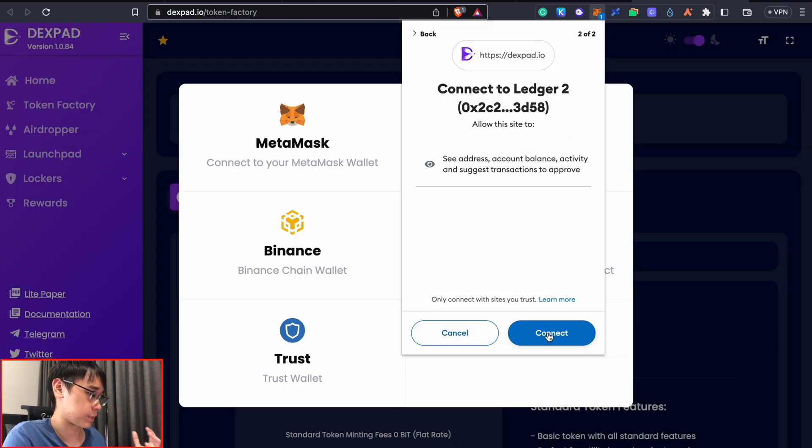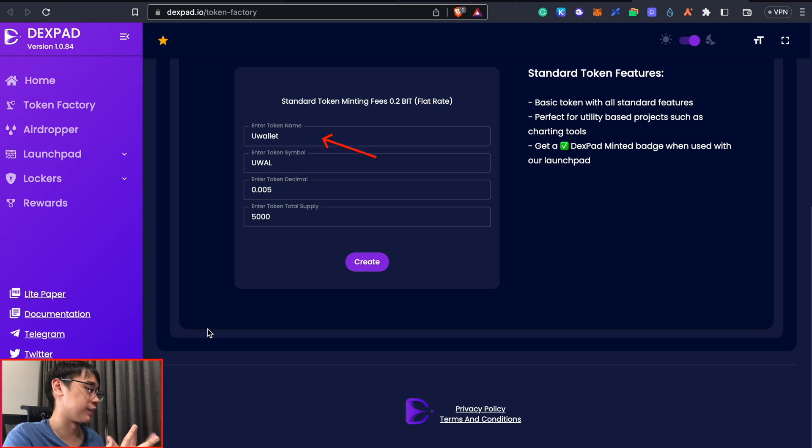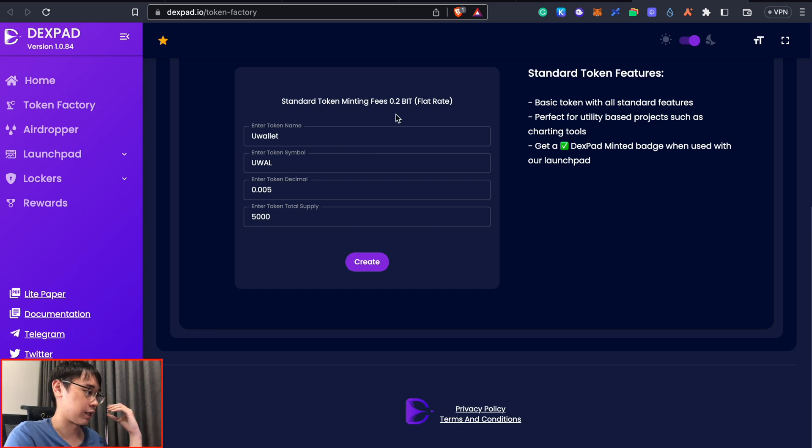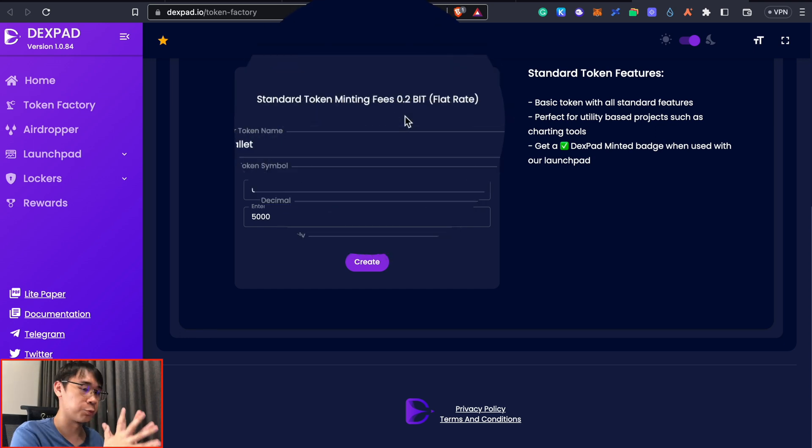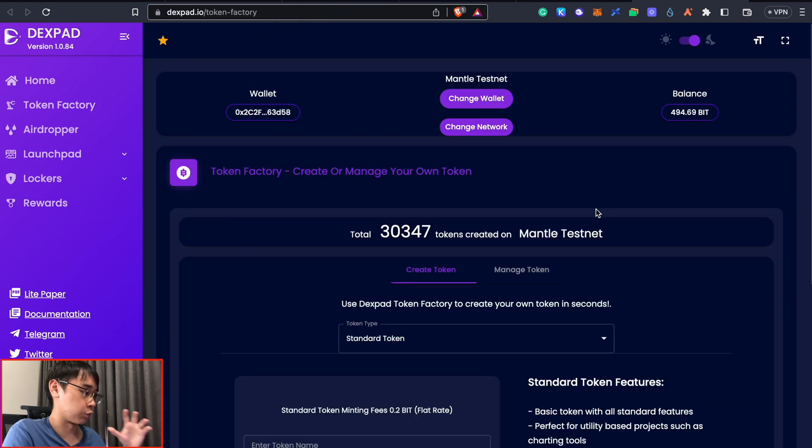We will need to connect our Metamask wallet and make sure that we are on the Mentor testnet. So I just entered these details of this random token and it will cost 0.2 BIT tokens to mint your custom token. Once we have minted our token...